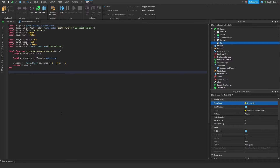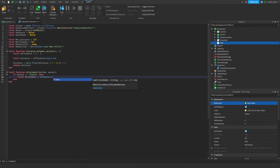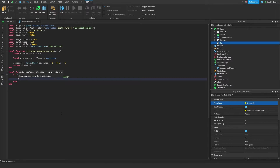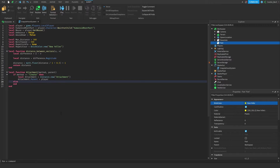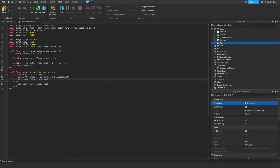Now we're going to define a function called attachment: `local function attachment(method, parent)`. If method equals 'Create' then `local attachment = Instance.new('Attachment')` and `attachment.Parent = parent`. Otherwise we say `parent.Attachment:Destroy()`. So this function checks if the method passed is 'Create' — if so it creates a new attachment parented to the given object; if not it destroys the attachment.